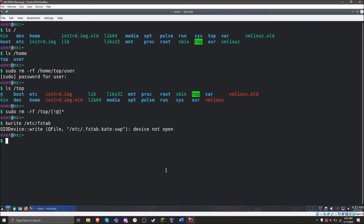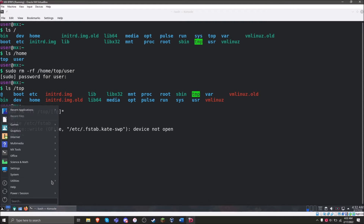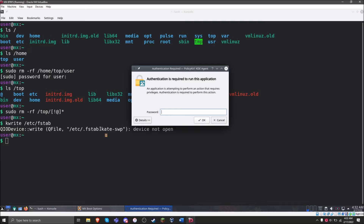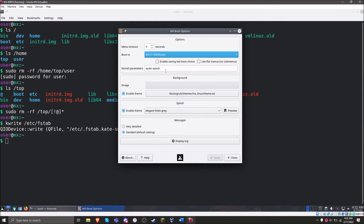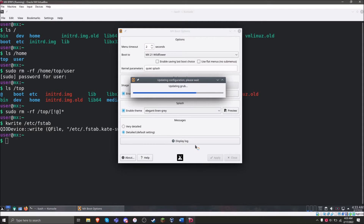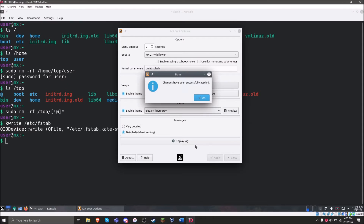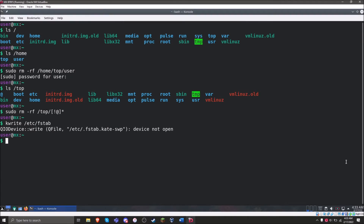The next thing we need to do is update all the grub entries. As you may have noticed, we only updated one grub entry, but MX Linux has multiple grub entries, so we need to update all of them. A very easy way to do that is to open up MX Boot Options — you may or may not have to do this depending on your distro, but this is generally the easiest way. All we need to do is change the timer and we can actually change it right back, then click Apply. I want a shorter timer, so I'm dropping it to two seconds. Grub is now updated.